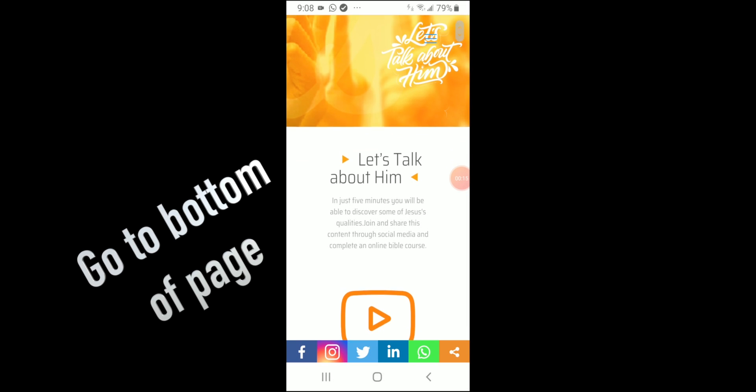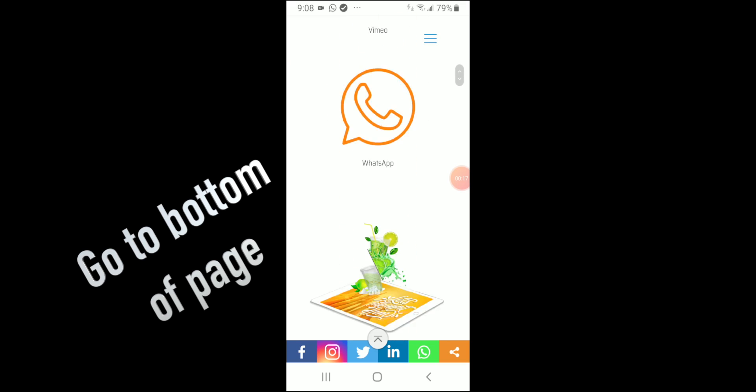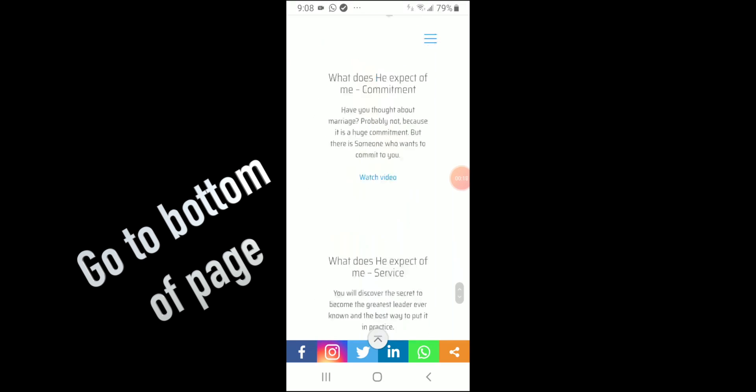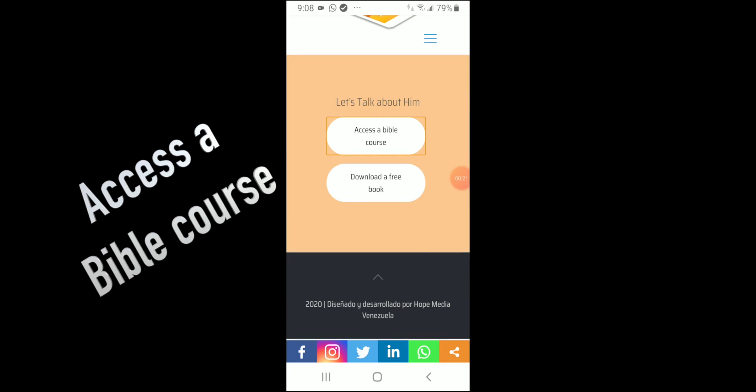Then you scroll down to the bottom of the page and click on Access a Bible Course.